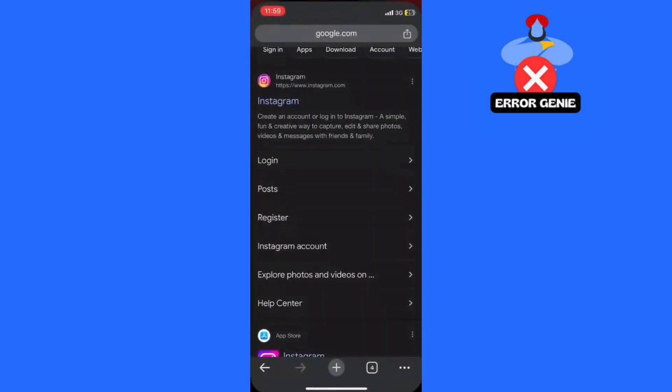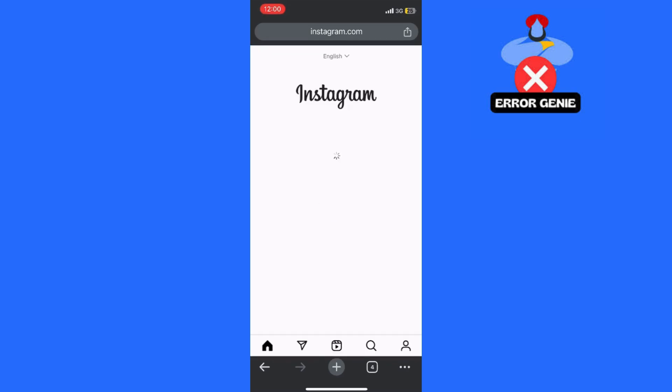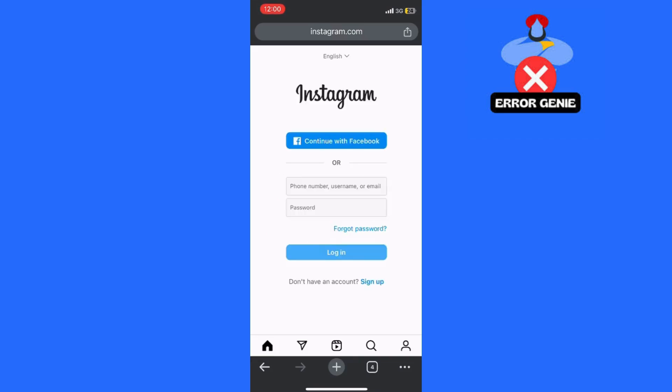Next, open your preferred web browser and type Instagram into the Google search bar. Hit enter and you'll see the search results. Click on the official Instagram website from the search results and you'll be directed to the login page.